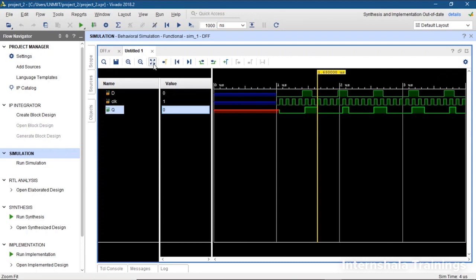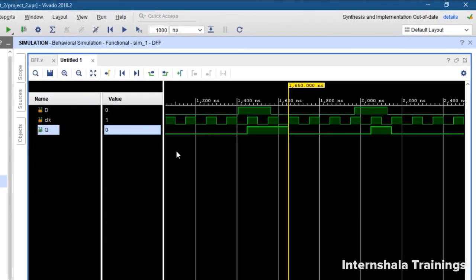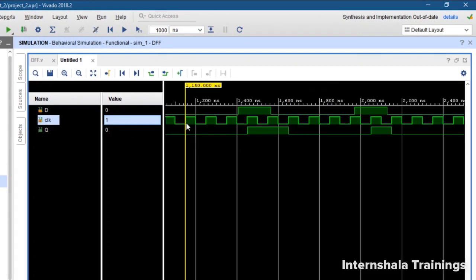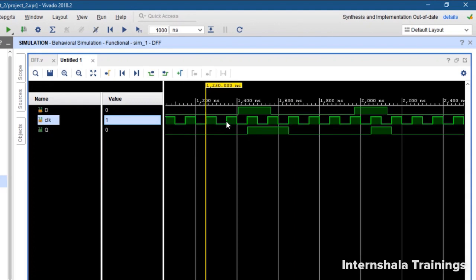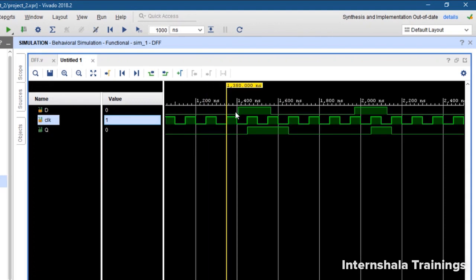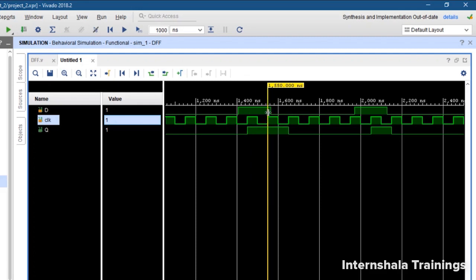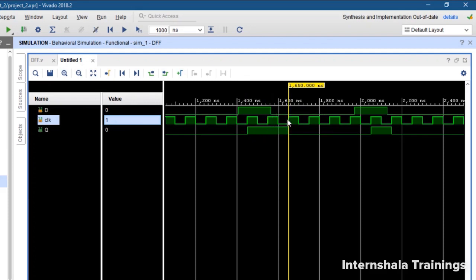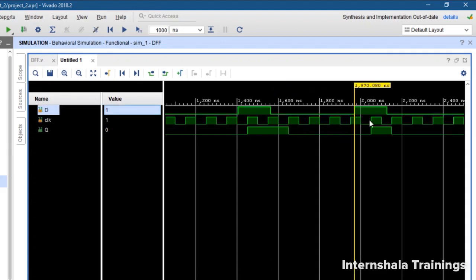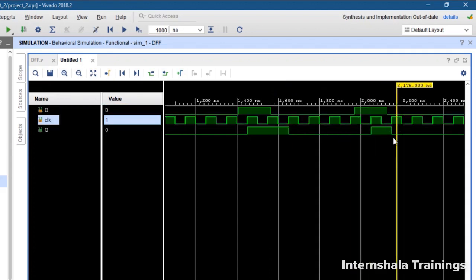Now let us check the simulations carefully. At the rising edge of the clock, whatever is the value of D, the same is the value of Q. D may be changing between rising edges, but Q will not change — it only updates at the rising edge. At each rising edge, if D is 1, Q becomes 1. This behavior can be observed throughout the waveform.